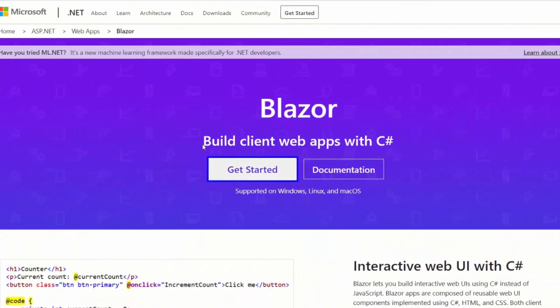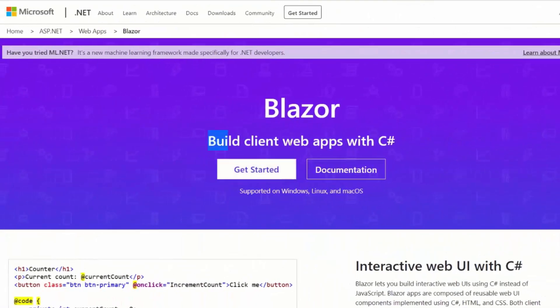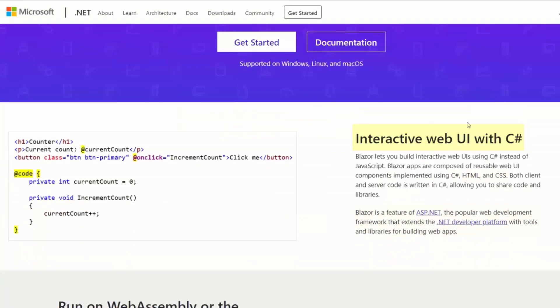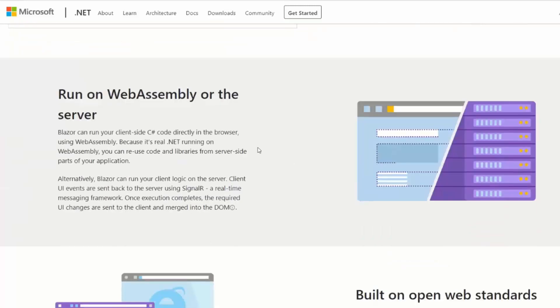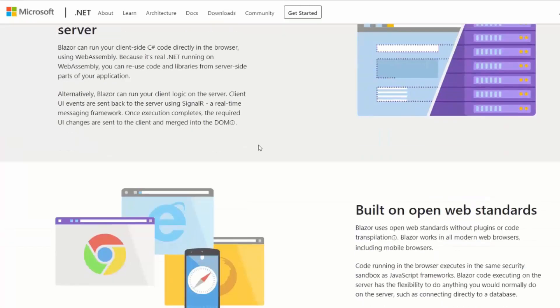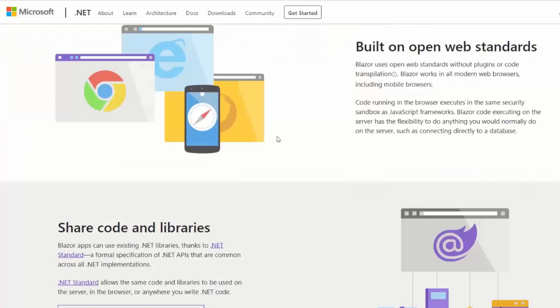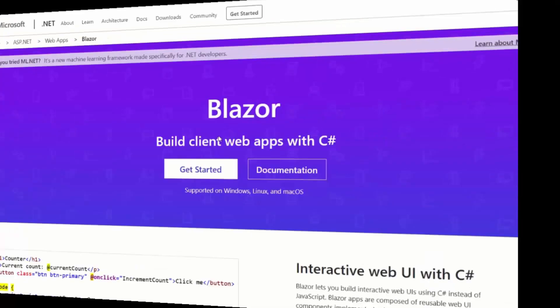Blazor is a framework that allows us to build interactive applications in C-Sharp that will be used mainly through a web browser. Blazor in general embraces the single page application architecture.